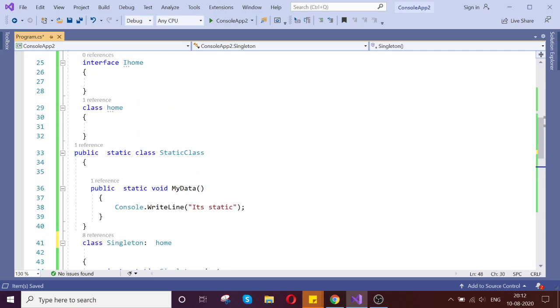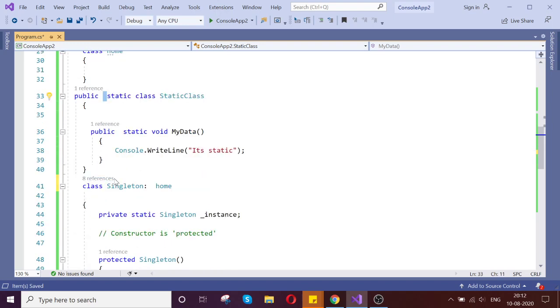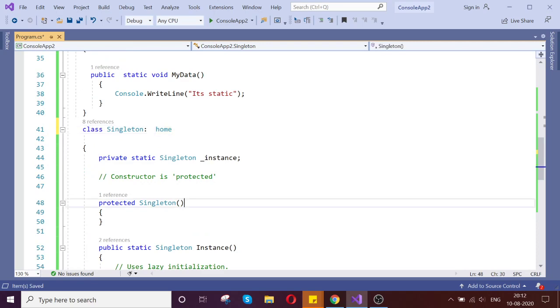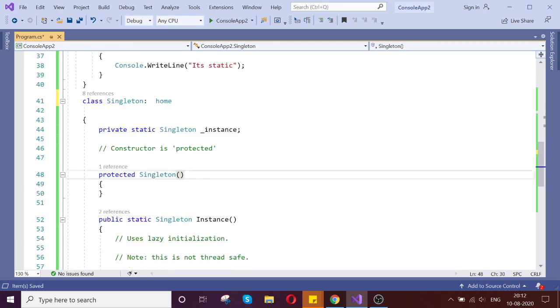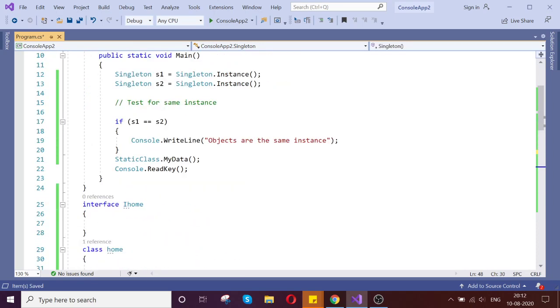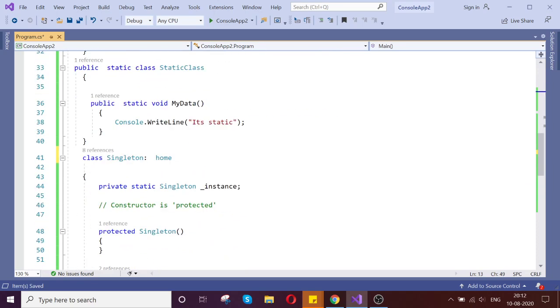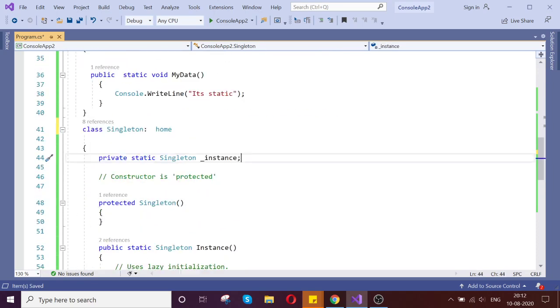And another case is the static object will be created when the application starts. But singleton, it's kind of lazy load, it will be created later. And whenever required, first time when you are creating the object, that time it will get created. So that's the advantage of the singleton.